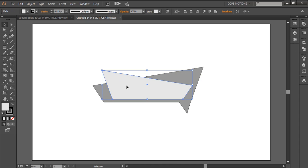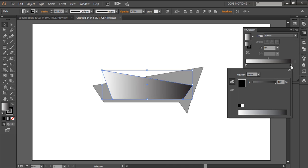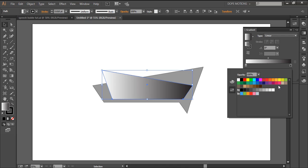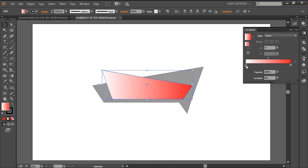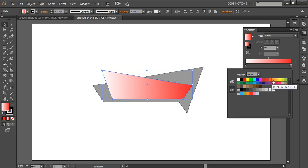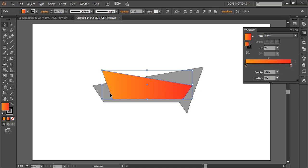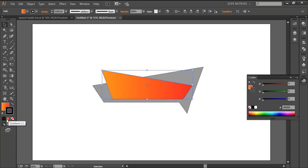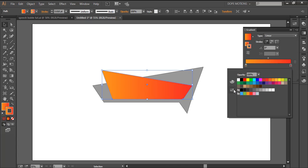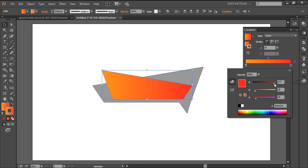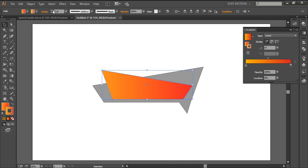Now let's color it. I'll select this layer and hit the gradient tool. I'm gonna make one color a darker red, and select the other and make it a lighter, orangish color. Looks pretty good. Then I'll do the same thing to the stroke, but make the red a little more darker and the orange a little more lighter. I'll increase the stroke to maybe five — yeah, five looks good.